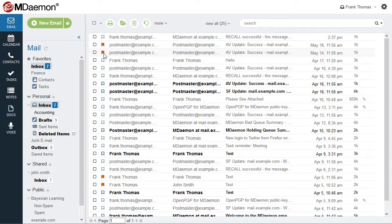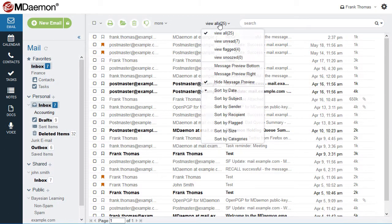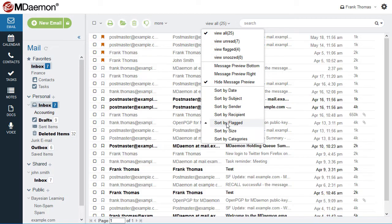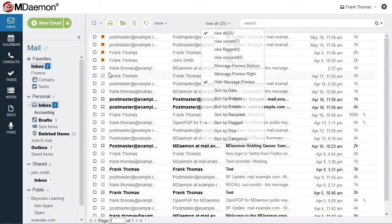Messages can be flagged for follow-up, and they can be arranged to show all flagged messages at the top of the list for easy access.